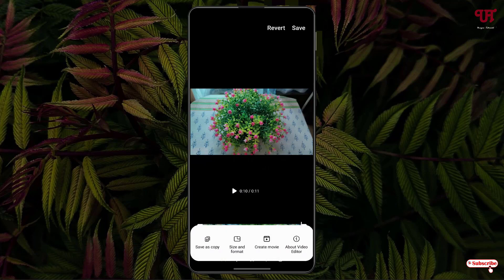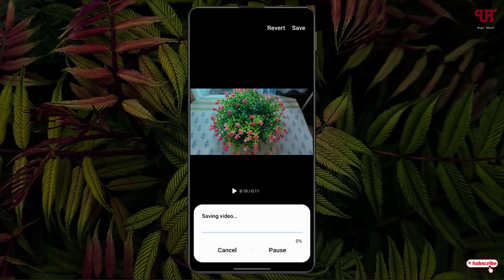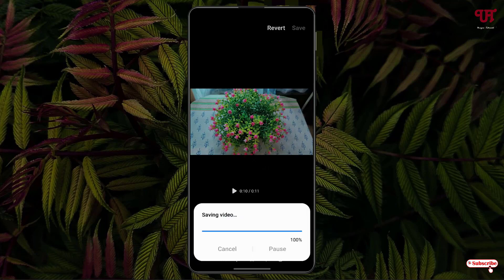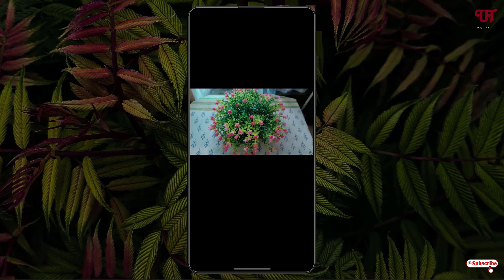At the bottom you can save it as a copy, or you can change the size and format before saving, or you can create a movie depending upon your needs. I will save it as a copy.